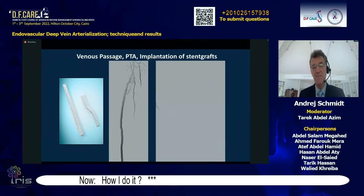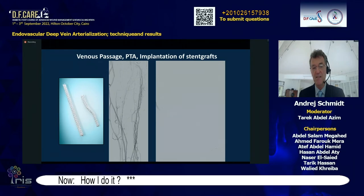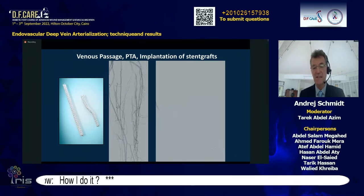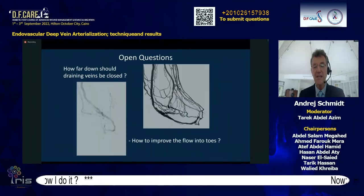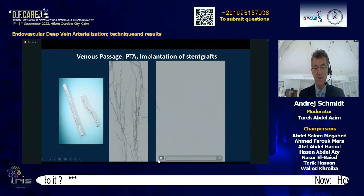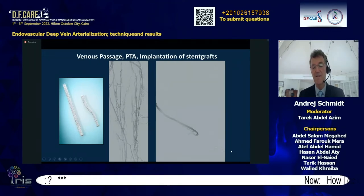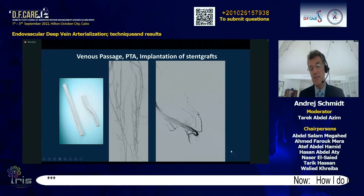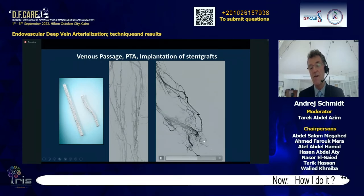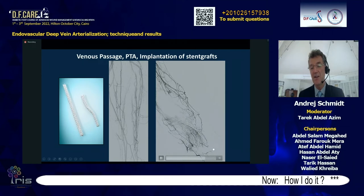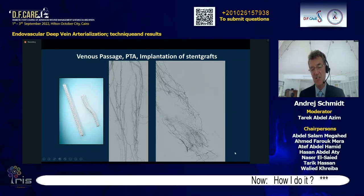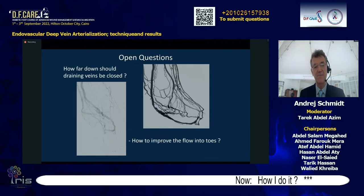After valve destruction, a covered stent is needed to prevent immediate proximal drainage. LimFlow provided strong covered stents for this purpose. The desired result is that blood flows quickly down to the foot, filling small veins going to the digits — that is the optimal result.